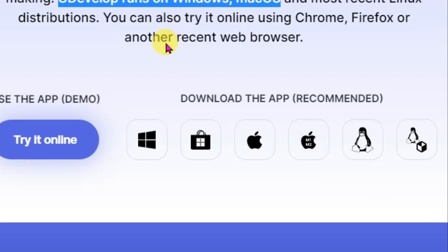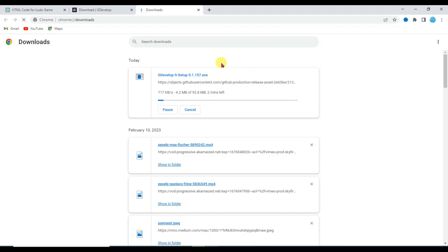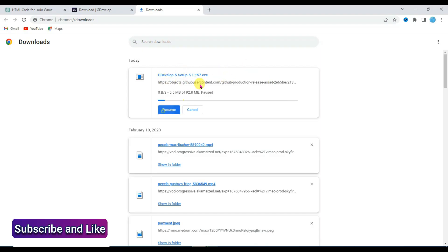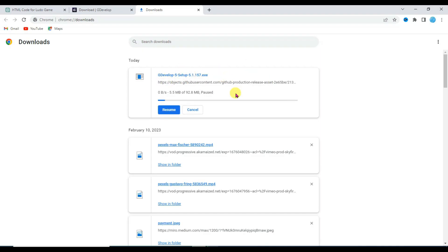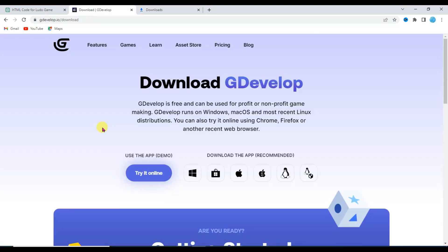If you have a Windows device then click here to download this GDevelop software. Here you can see GDevelop software is downloading. I have already downloaded this GDevelop software. After downloading this software you will have to install it. It's very simple. You can also try this software online.